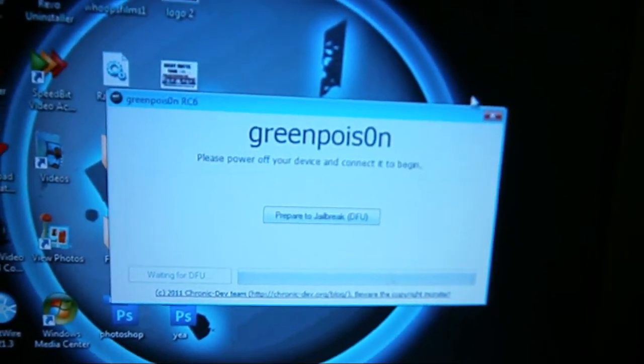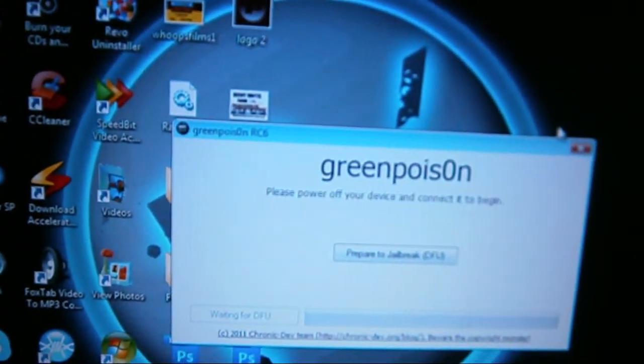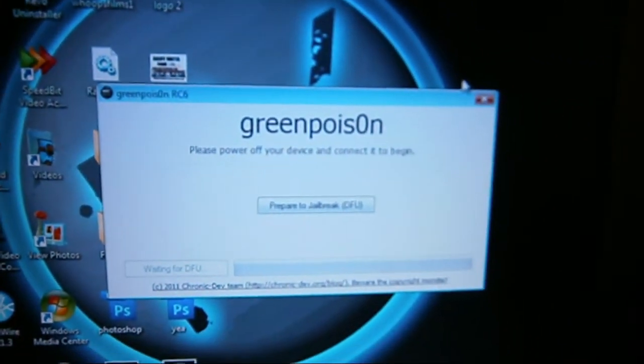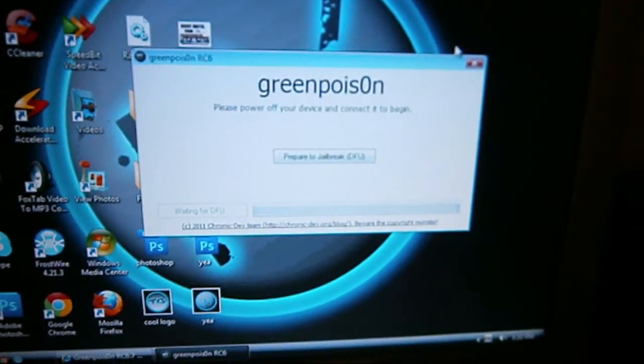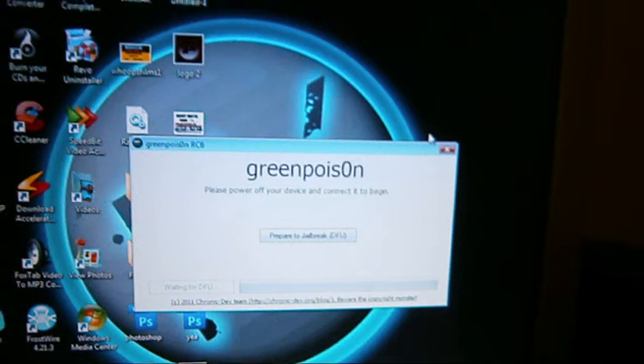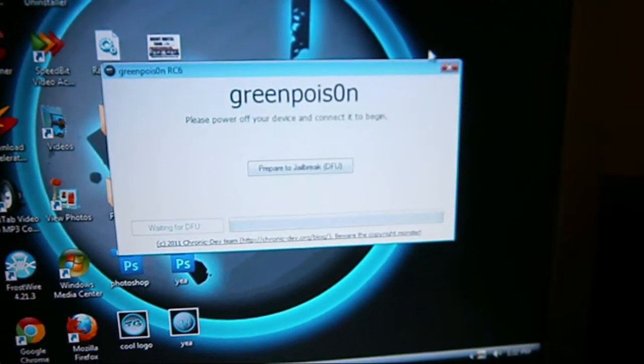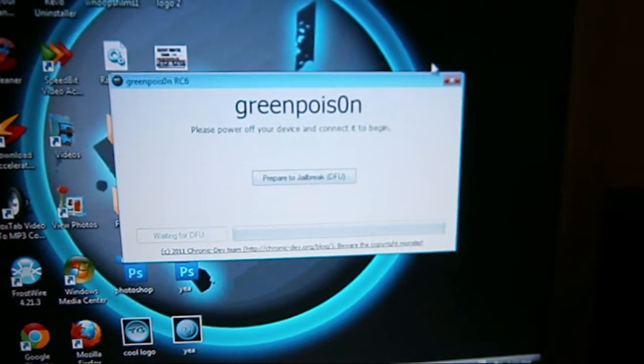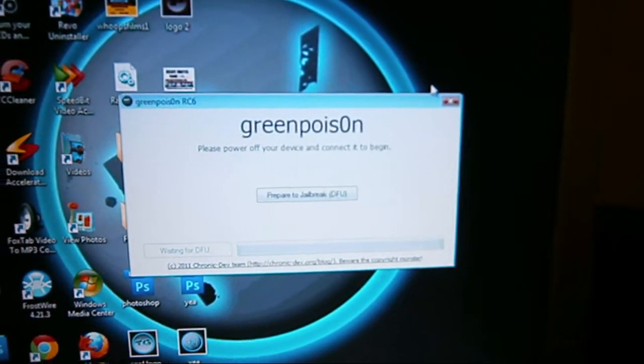We're going to use Green Poison RC6, which is the new version of Green Poison. If you don't know how to download that, I'll have it down in the description for you.